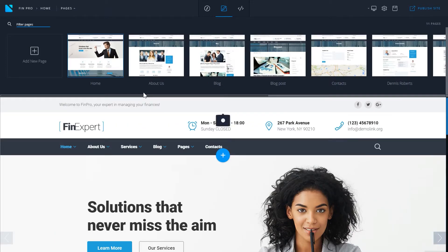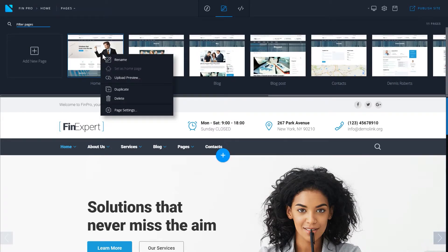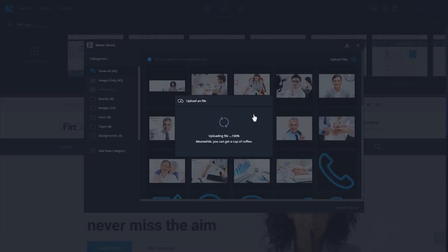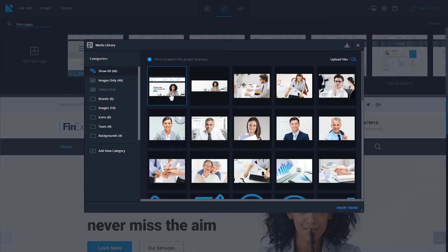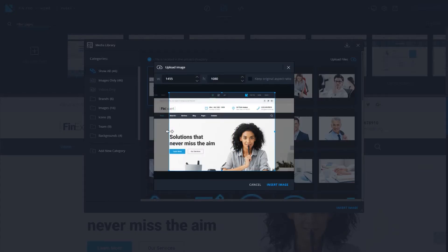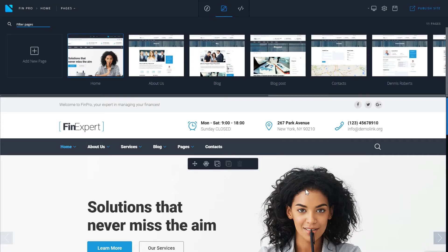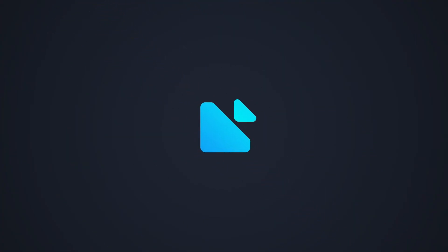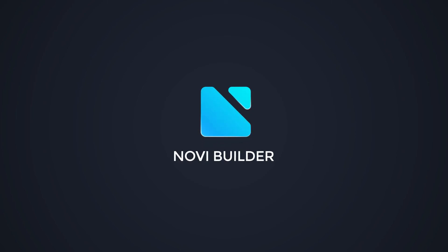Using the page manager, you can also upload a preview for your page. Take a screenshot of the page, upload it in the media library, and choose the screenshot you have uploaded. And now you have set it as a page preview. And that was it for the overview of the page manager in NoviBuilder.